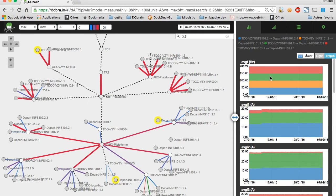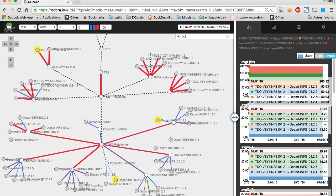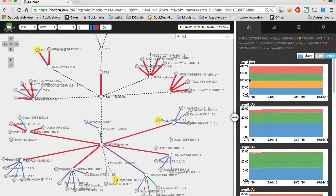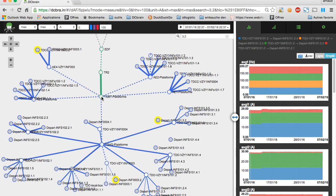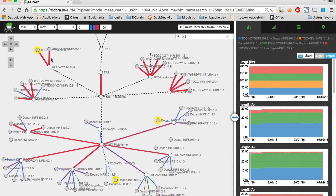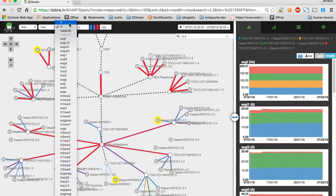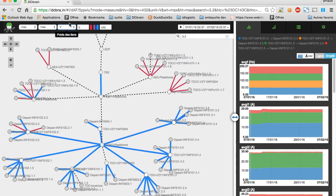As you can see, DCBrain's interface allows you to visualize very easily the different variables that have been uploaded from the data. Using this box, you can choose the kind of unit you want to project. Here, we choose voltage, but we could have chosen any unit or variable.